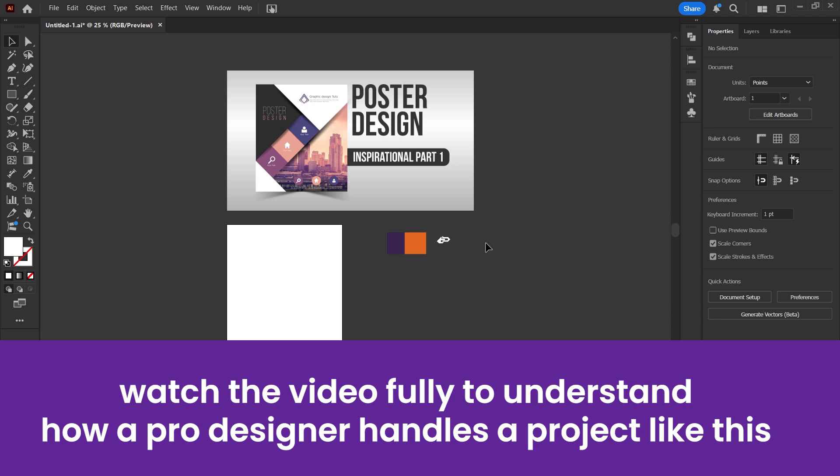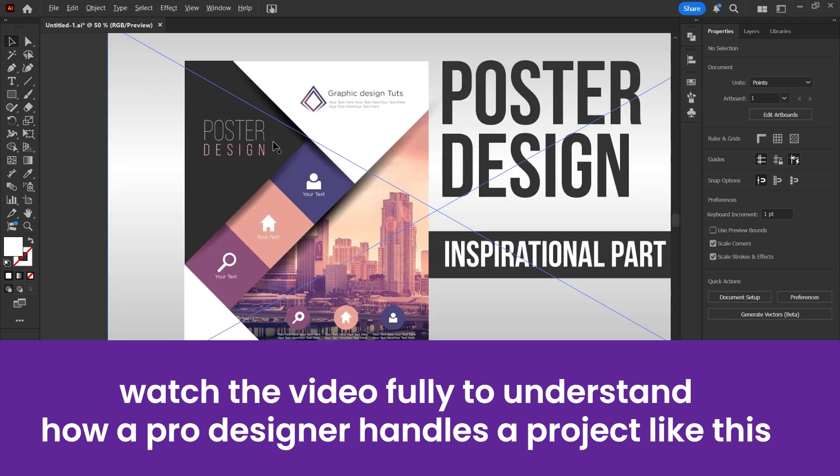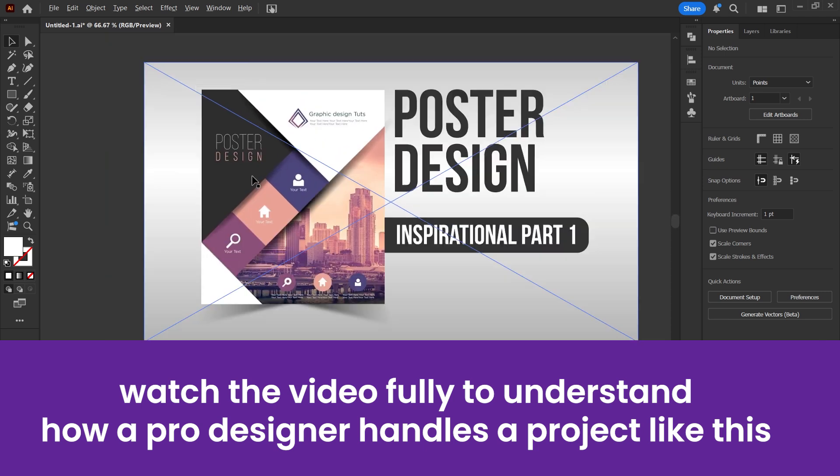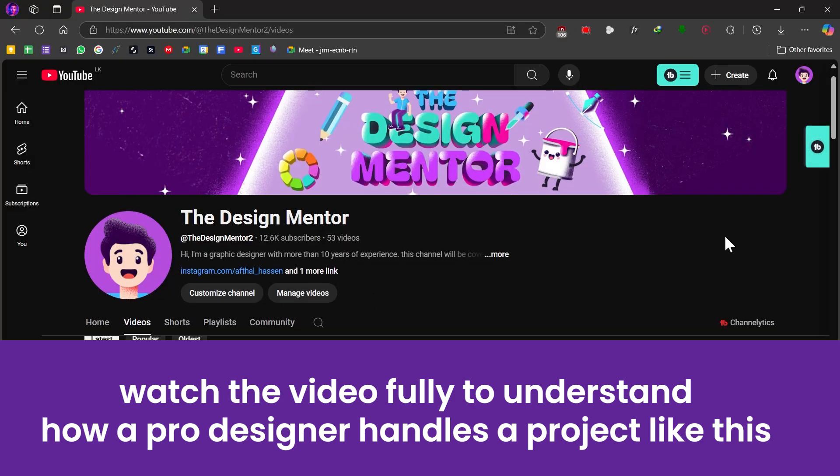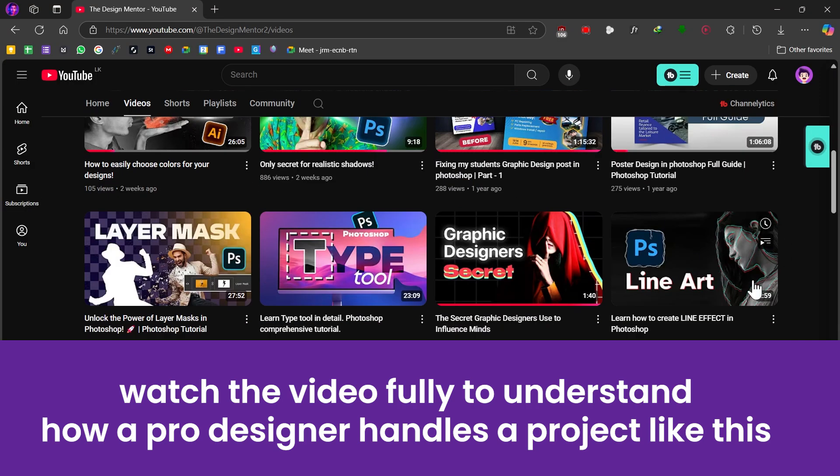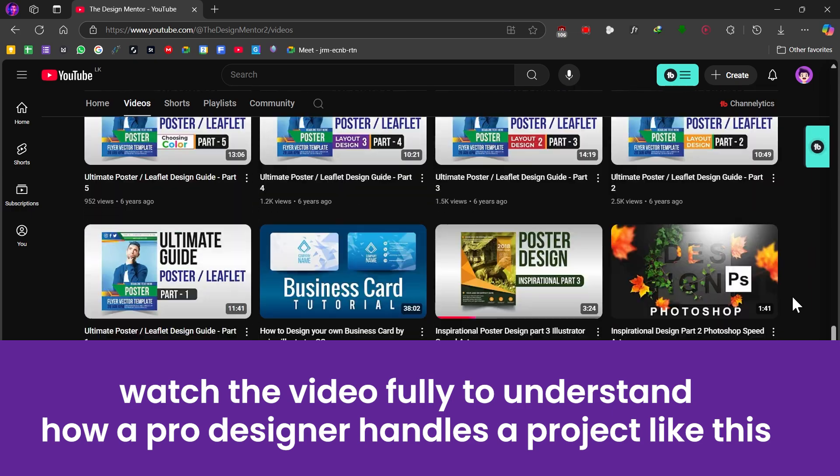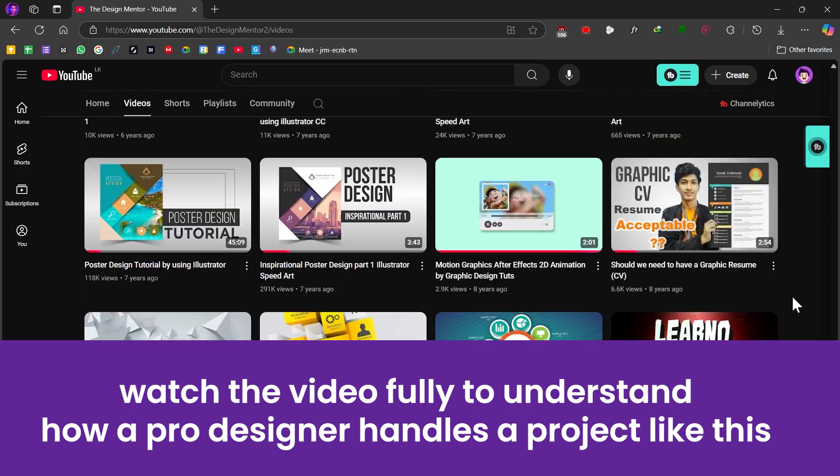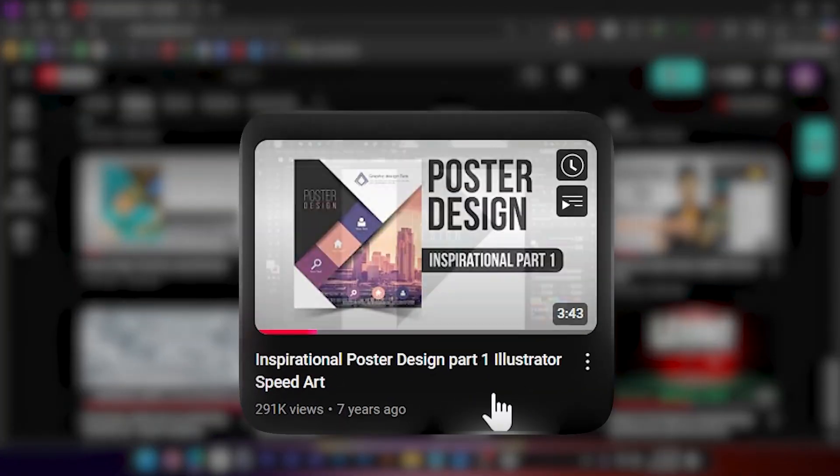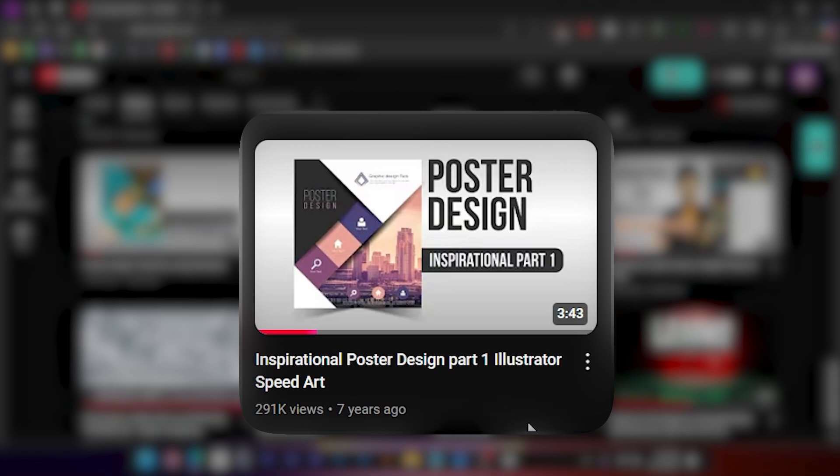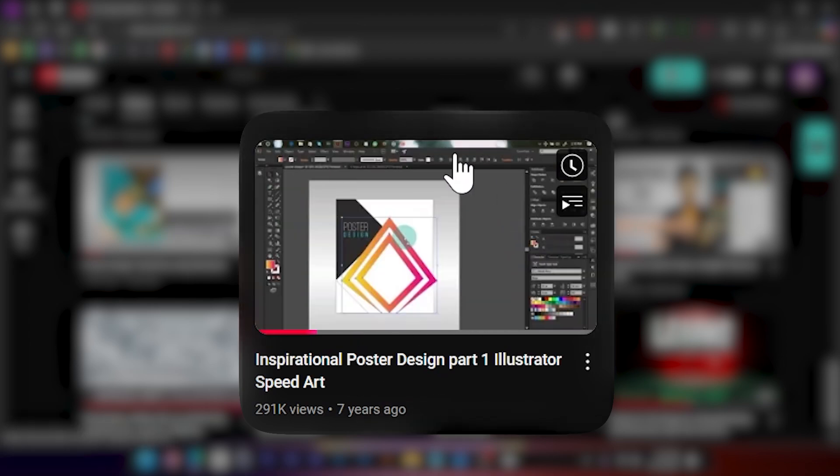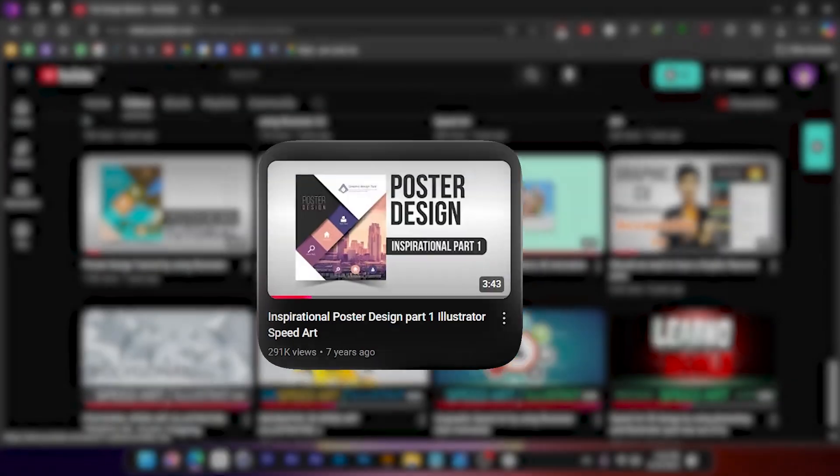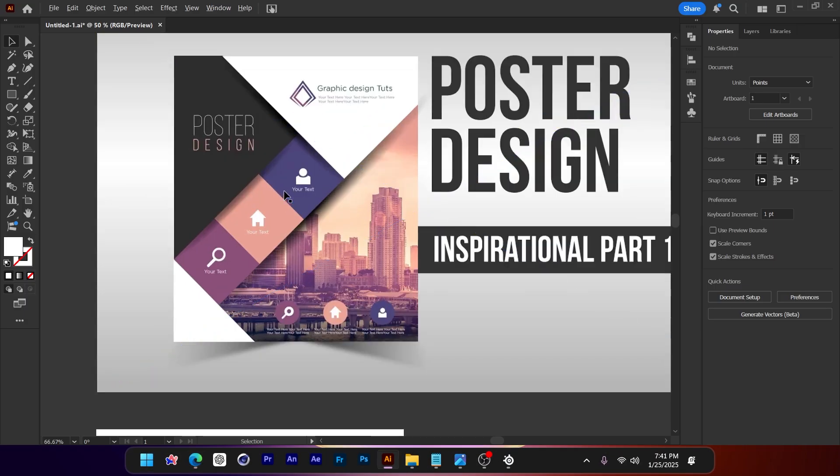Hi everyone, welcome to the Design Mentor. You should have seen on our thumbnail what I'm going to design today. But before that, look at this poster right here. I made this almost seven years ago on my YouTube channel. As you can see, none of these videos got many views, but that video right there got the most amount of views—it has almost 291k views.